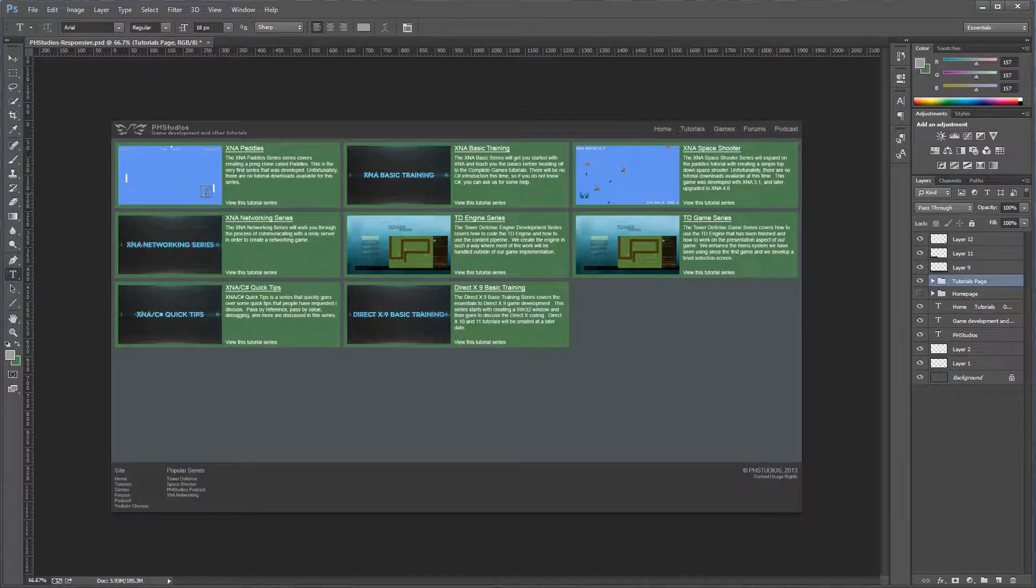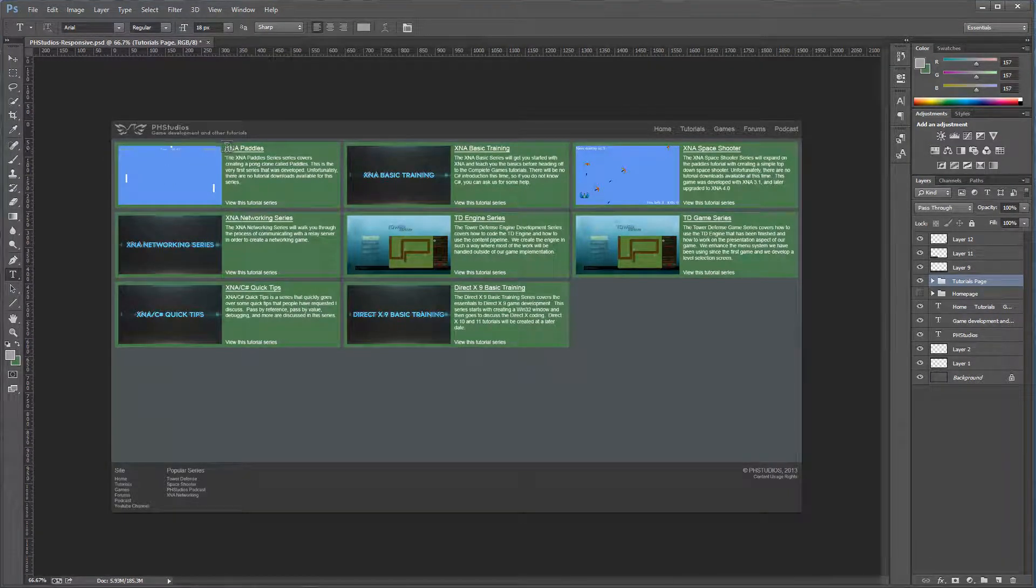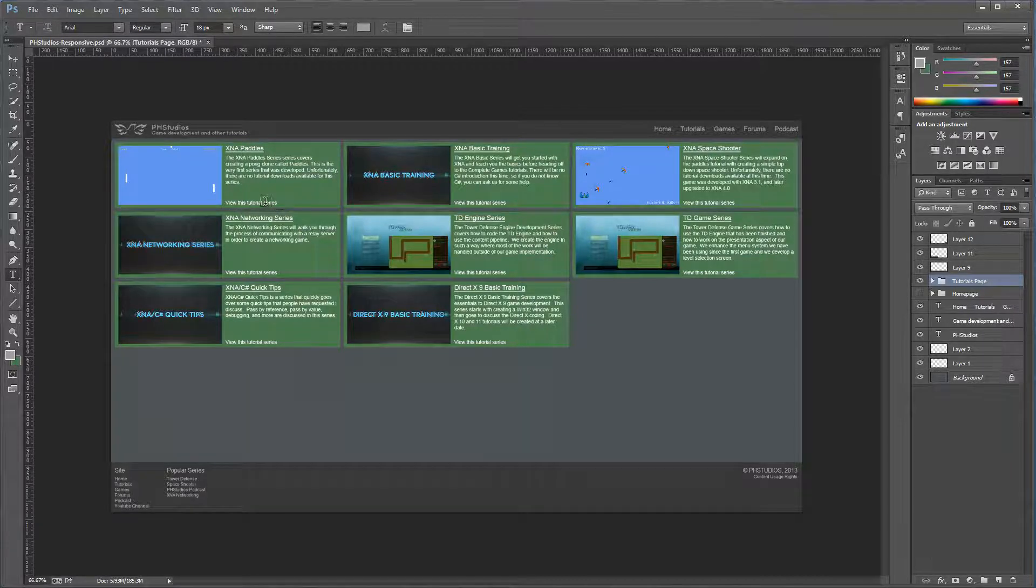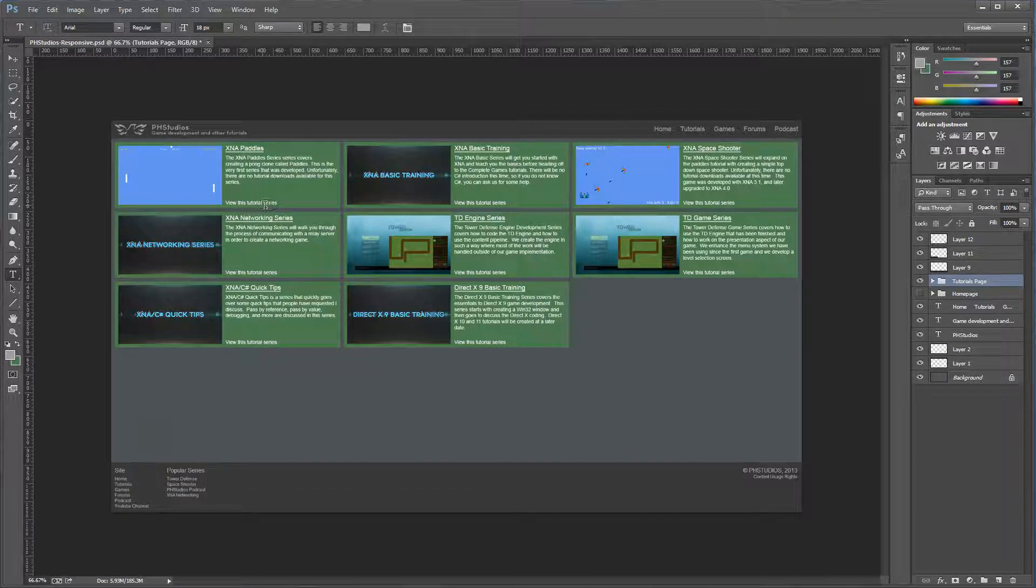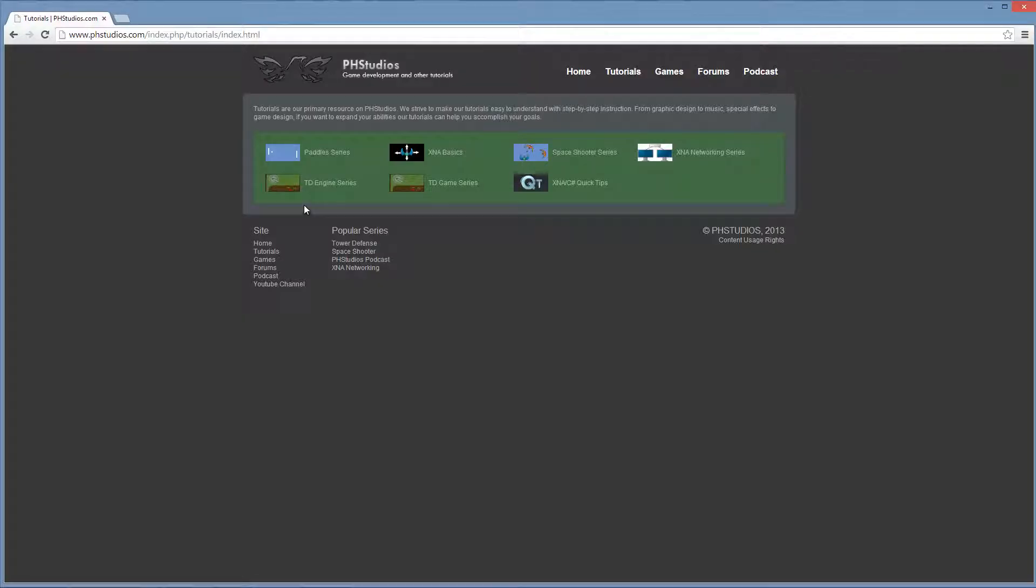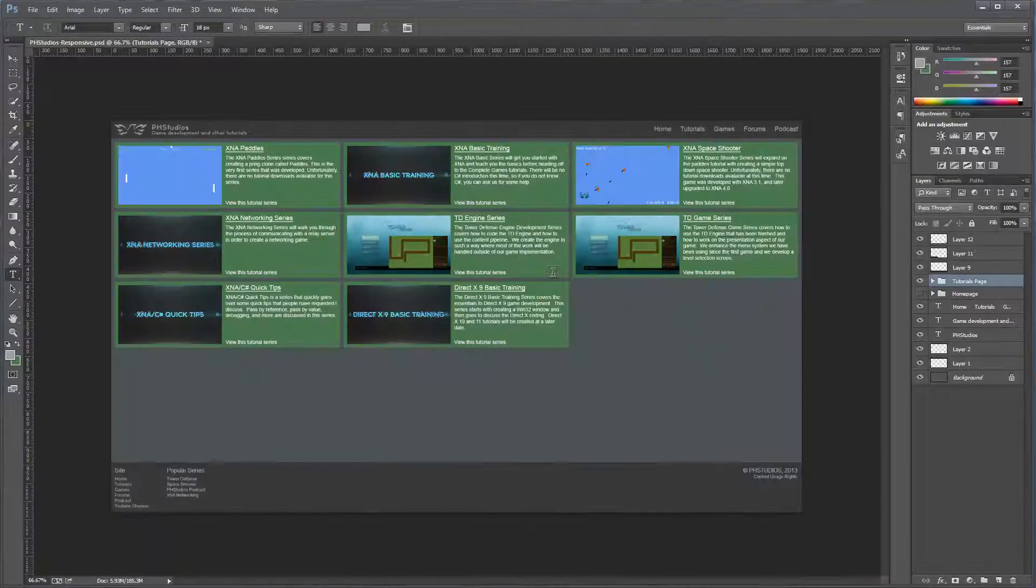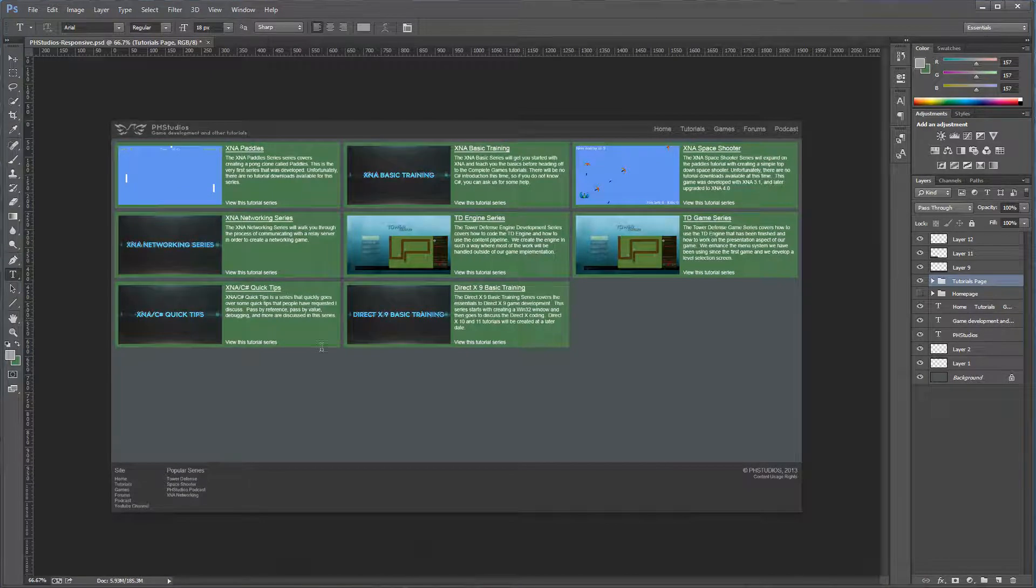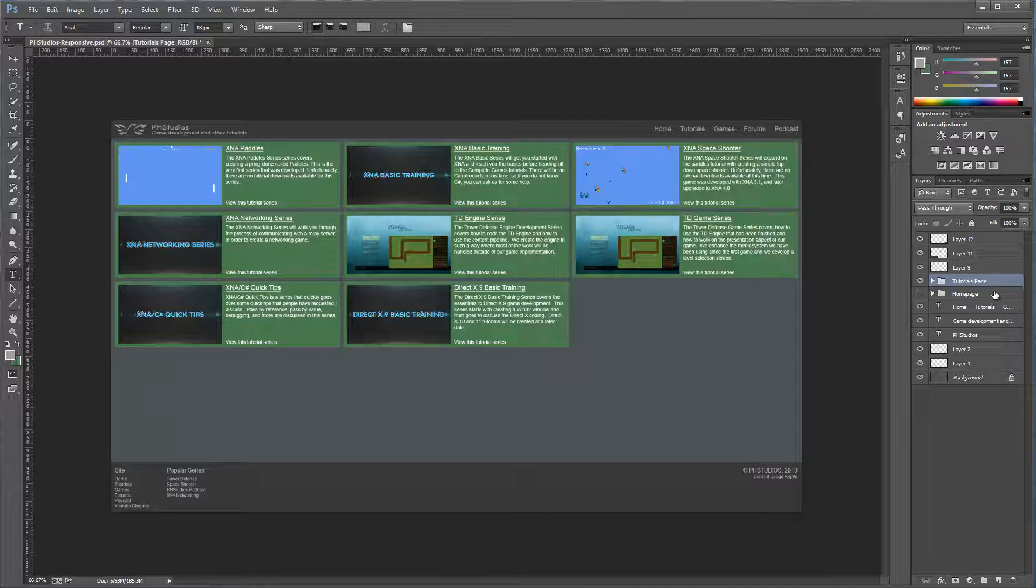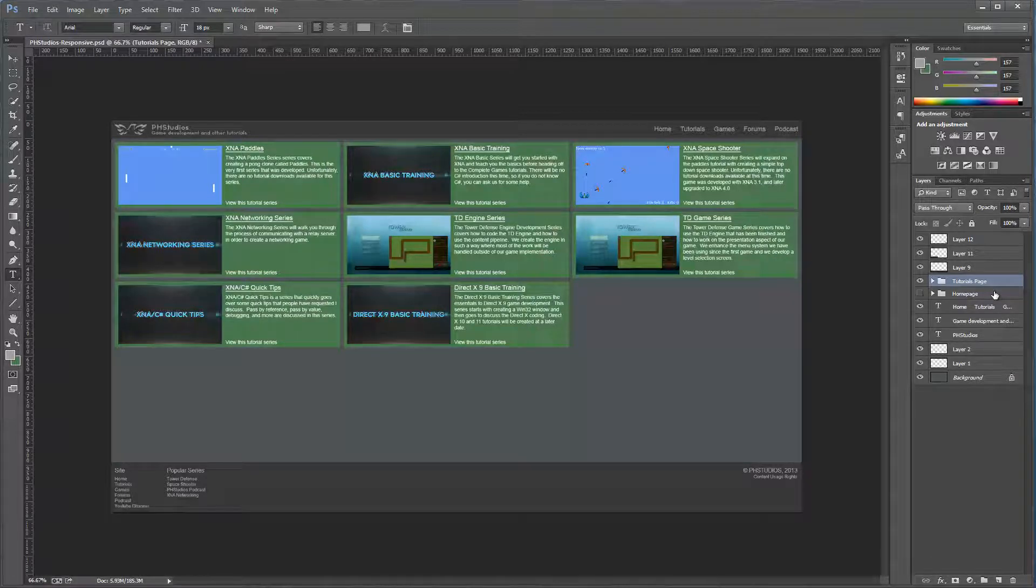This is what it looks like now. It'll give a bigger thumbnail. It'll display the name of the series and a brief description. And then, you can view the series by clicking that link there. So, that way you get, alright, well, what is this TD Engine series cover? What is this Quick Tips cover? So, that just gives a brief description on what the series is about. So, you might be interested in looking at it or not. So, that's the kind of layout I'm working on for the new design.